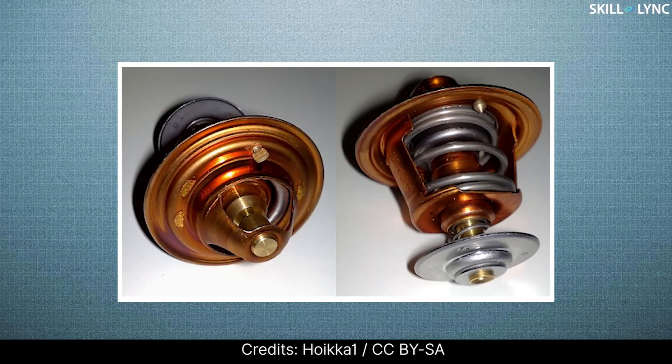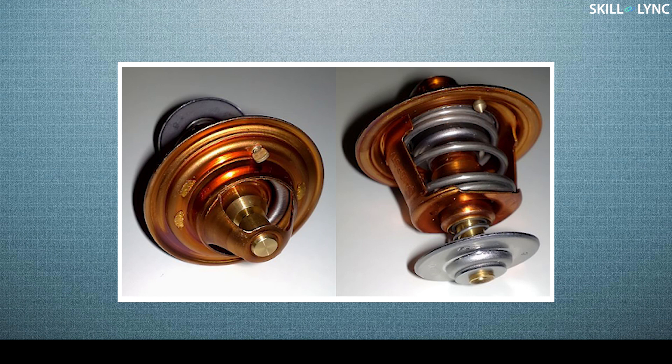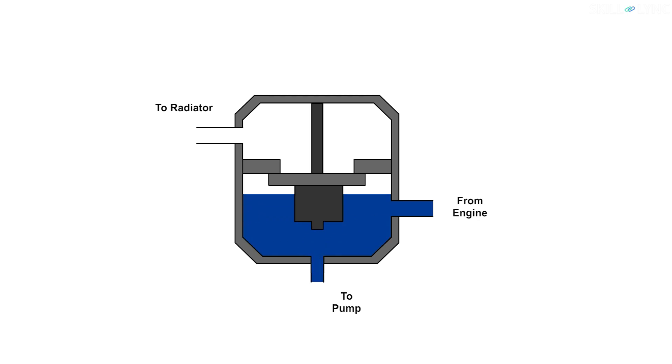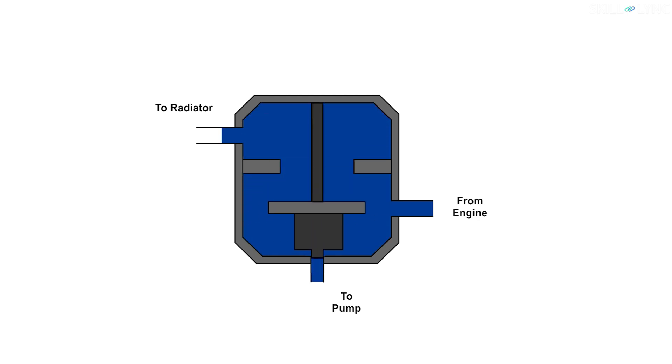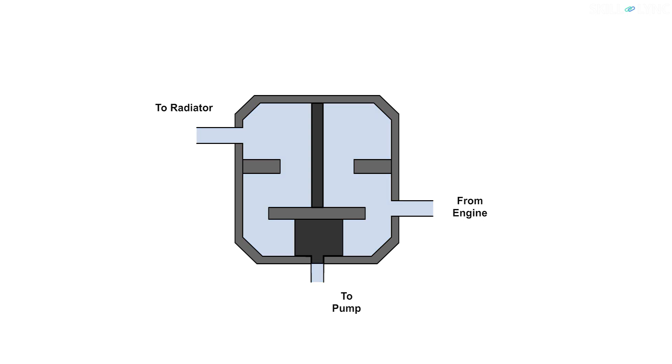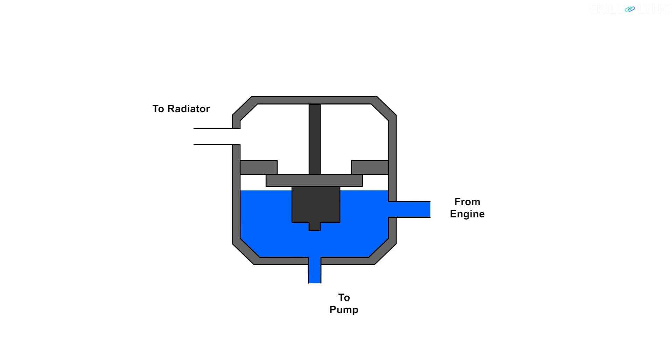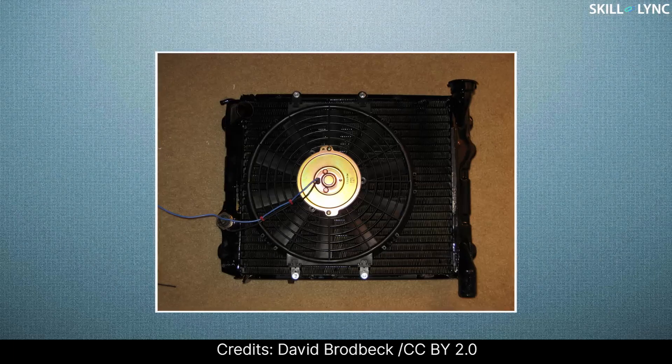Then there's a thermostat valve which regulates the coolant flow between the radiator and the engine. The thermostat is a copper cup that contains wax and pellets. When the coolant is hot enough, the wax expands which in turn pushes the piston for opening the valve. Thus the hot coolant goes to the radiator. But if the temperature of the coolant is not hot enough, the valve remains closed which lets the coolant recirculate again until it attains sufficient temperature.